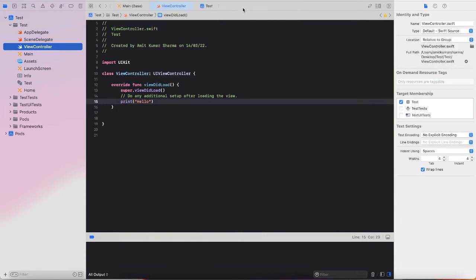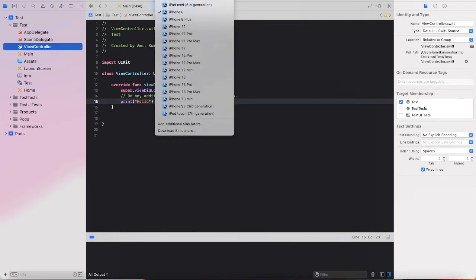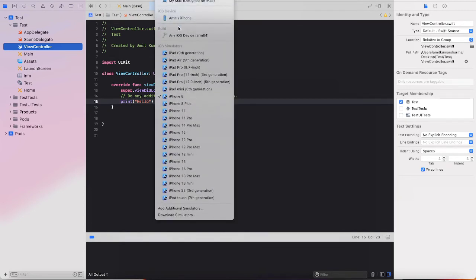to connect your real device to your Mac, and then select your real device in the simulator section.